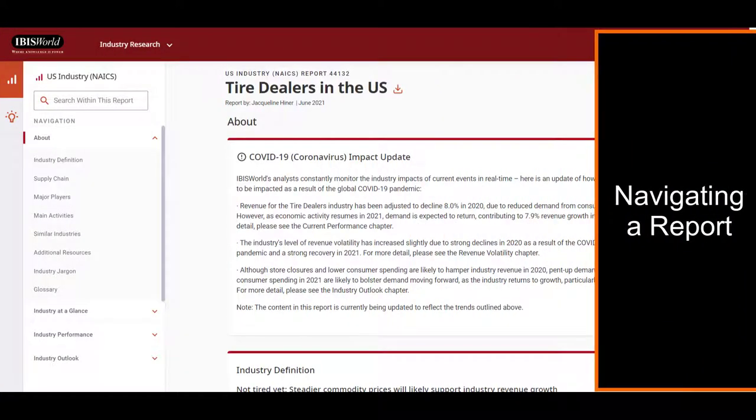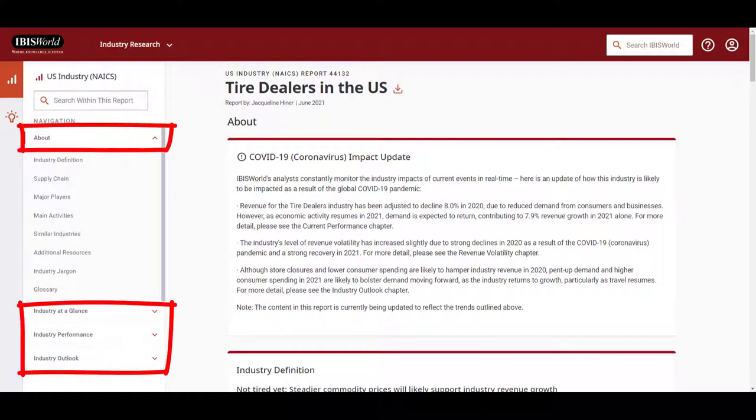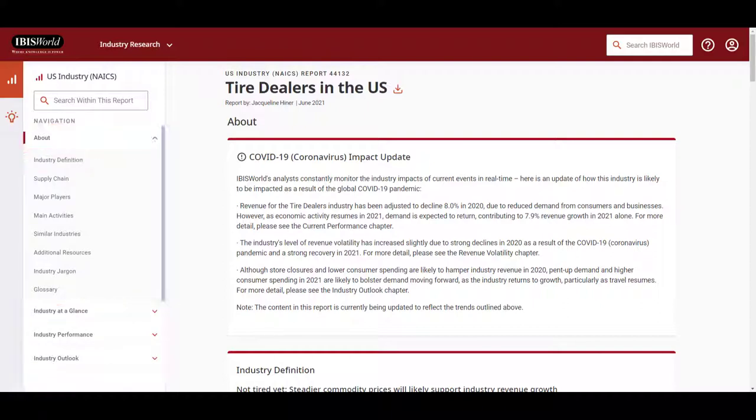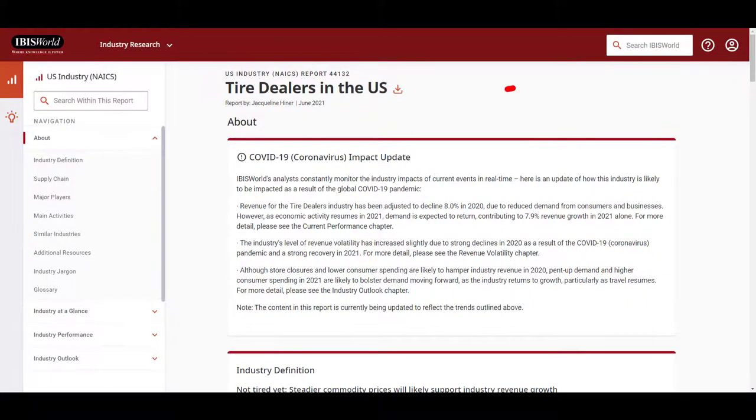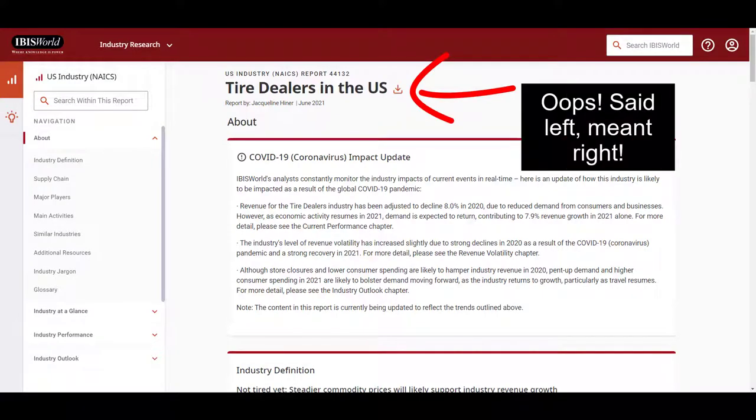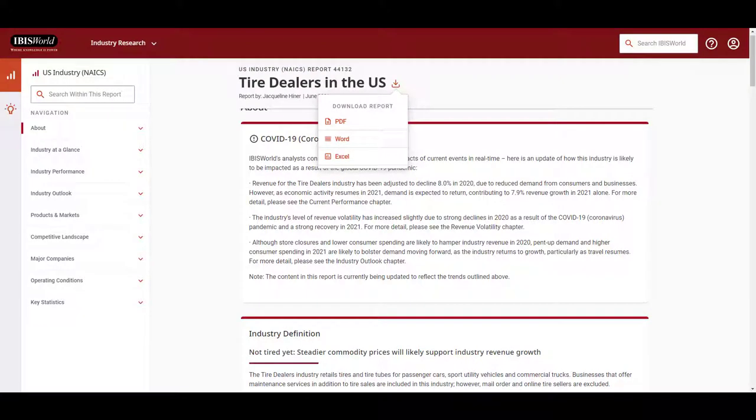Navigating a report, you will see that the report has chapters on the left-hand side and then when you open up each chapter, there is a subchapter. To the left of the report title, there is a download icon. Reports can be downloaded as PDF, Word, or Excel documents.